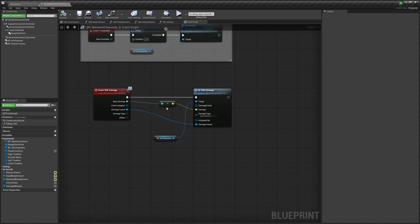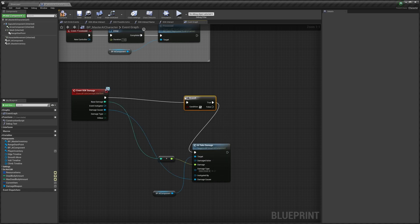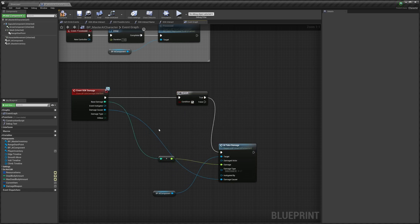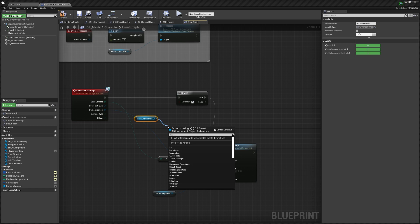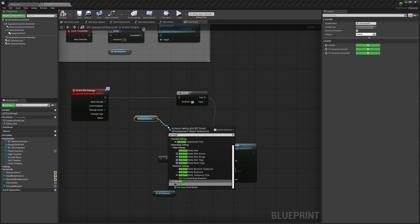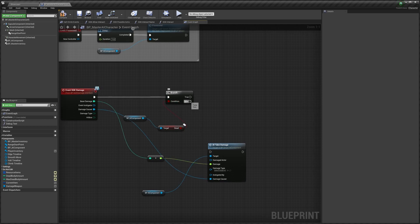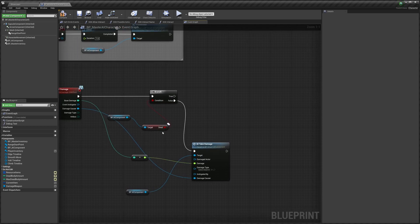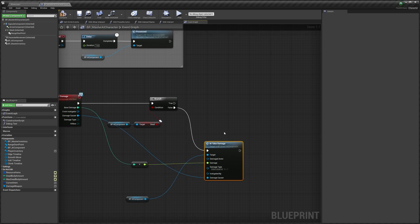Next we're going to move this out of the way and add in a Branch. You can spend a lot more time cleaning this code up — I'm just doing it quickly for the sake of the video. We'll copy the AI component node and do 'Get Dead', then connect that up. We want this plugged into False so that if the AI isn't dead, we just pass the damage along to the AI component.